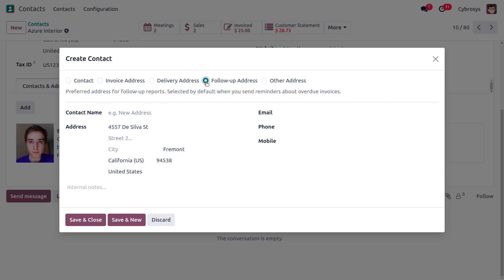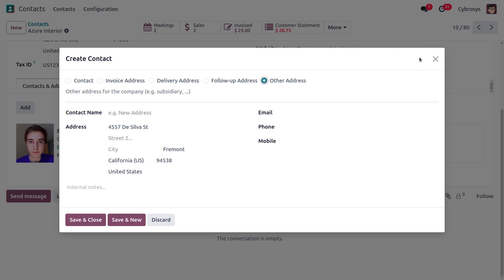The follow-up address is used for following up with the contact or customer. There is also an Other address type, which is mainly used for company purposes. You can add an alternative address — including a private address — to the existing contact form. Once everything is done, all created addresses are visible under Contacts and Addresses.